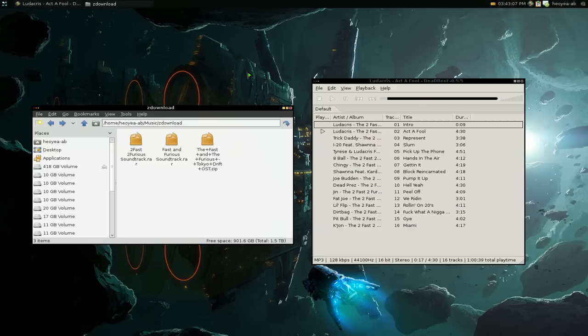This is not included by default in DeadBeef. You have to install this plugin. I'll post it in the description.